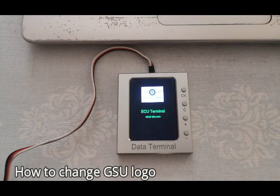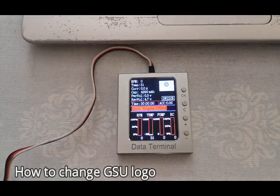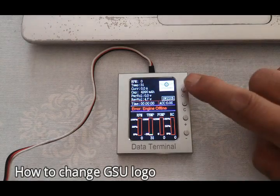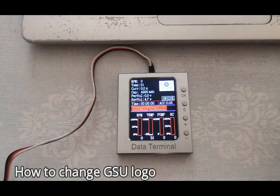In this video, I will show you how to change GSU logo.